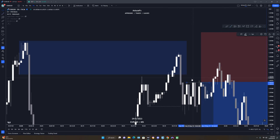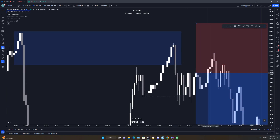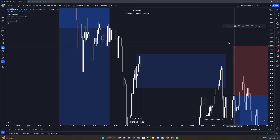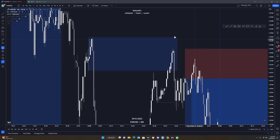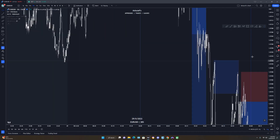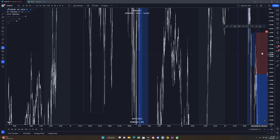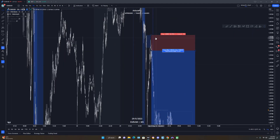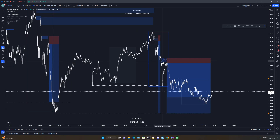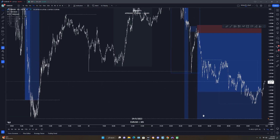My sell setup came from the relative equal highs price created — liquidity sitting right there. I knew price would buy up to take out that liquidity before giving the sell setup, so I entered from that liquidity zone. My stop loss was above the confirmation entry high. I gave a bit of extra space for spread, so the trade was about 10R risk. That was my sell entry — a 10-hour trade from this zone.